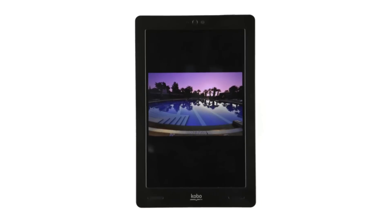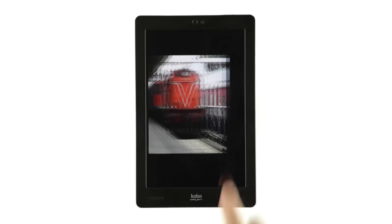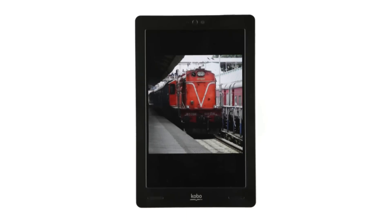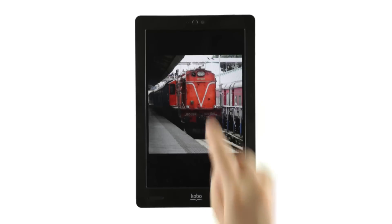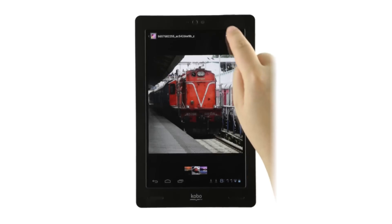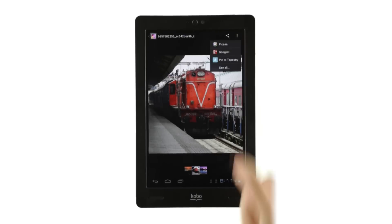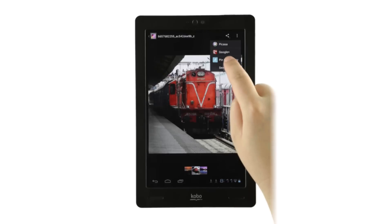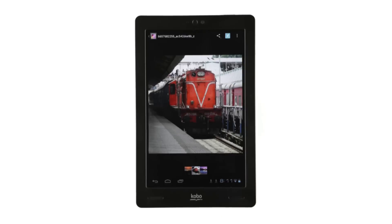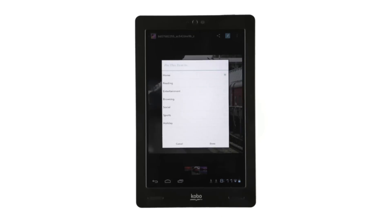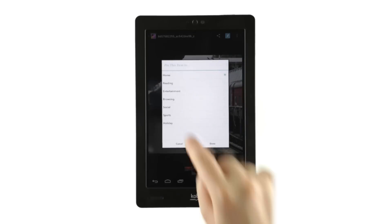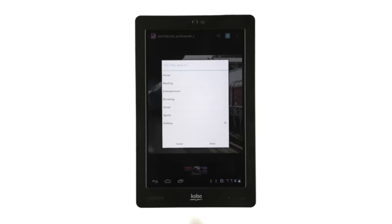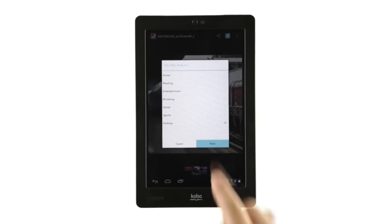Now let's say you want to pin your holiday pictures to your holiday tapestry. All you have to do is tap the image you want to pin and a Share icon will appear at the top of the screen. Tap it, then tap Pin to Tapestry, tap the tapestry name you'd like to pin it to, then tap Done.